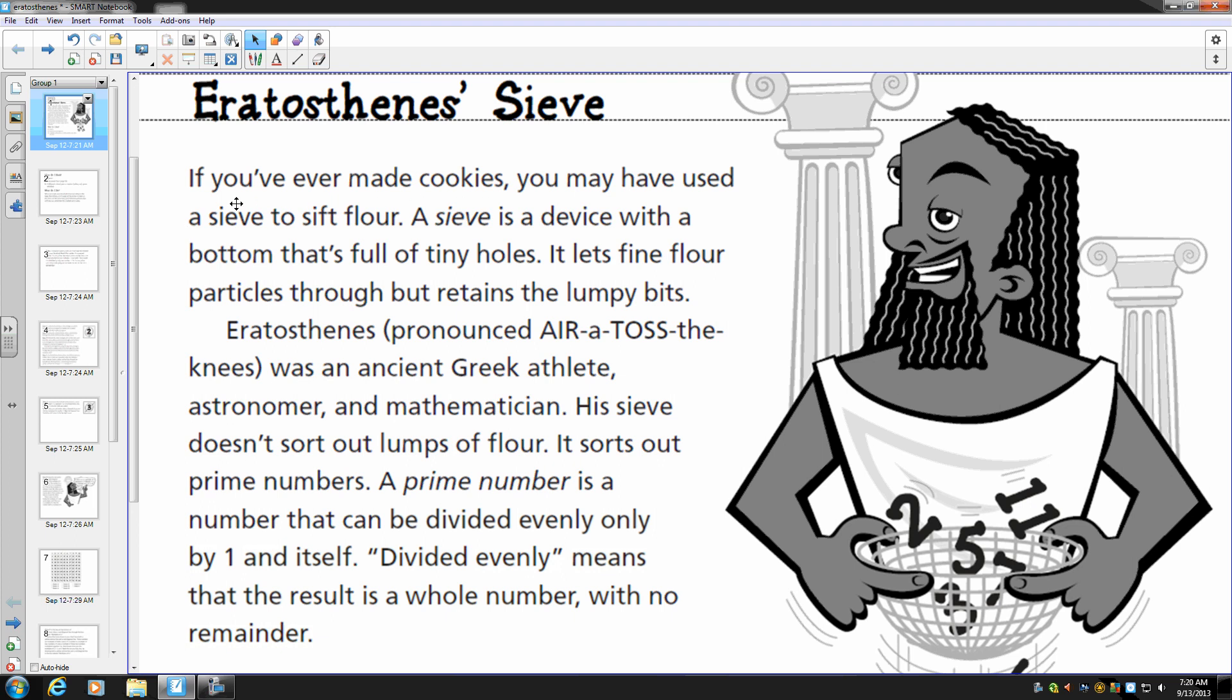If you've ever made cookies, you may have used a sieve to sift flour. A sieve is a device with a bottom that's full of tiny holes. It lets fine flour particles through but retains the lumpy bits.